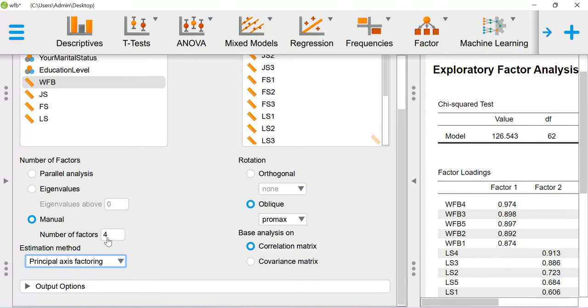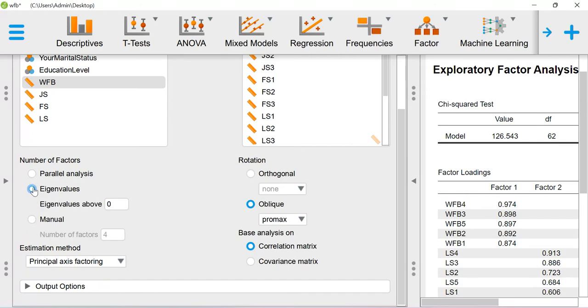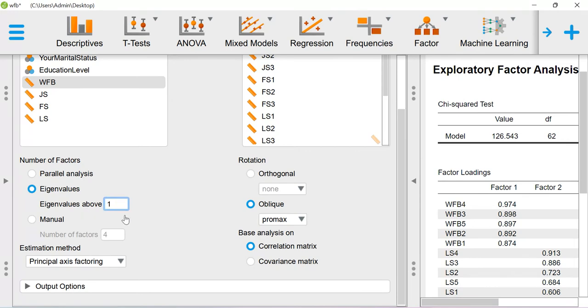If you are doing scale development process and if you don't know how many factors you are going to get, then you can run the factor analysis using eigenvalues. So here you can fix eigenvalue above one as a value and then you can run it. That is also another option. So now let me select this manual provision.